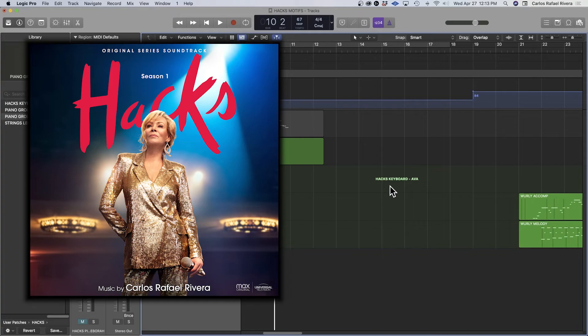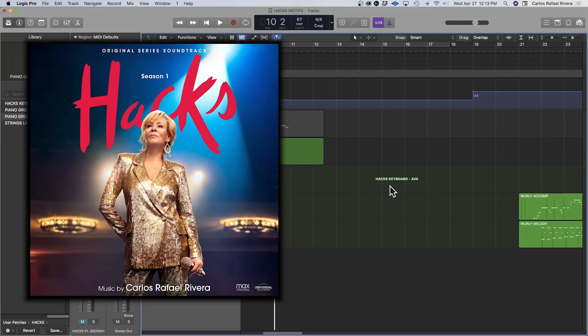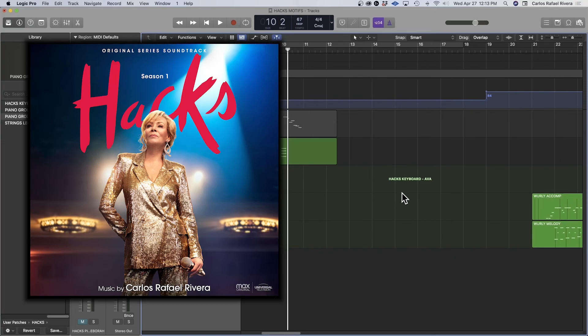And again, this is sort of a very personal thing that was motivating me to write. And it's not something I would have necessarily shared with the producers, nor did I. But the point is that it was just helping me write. And that's what mattered at the time.